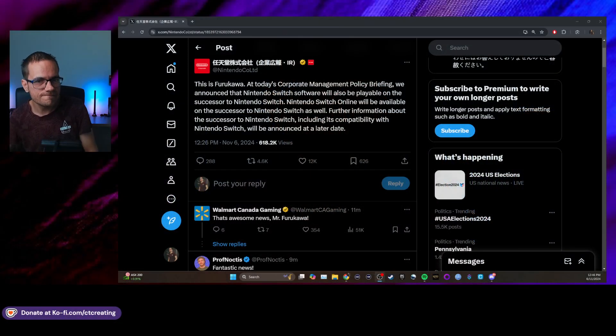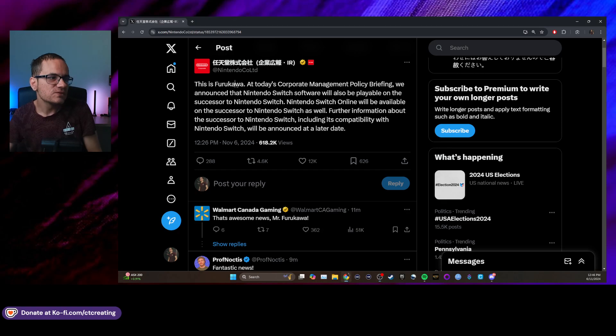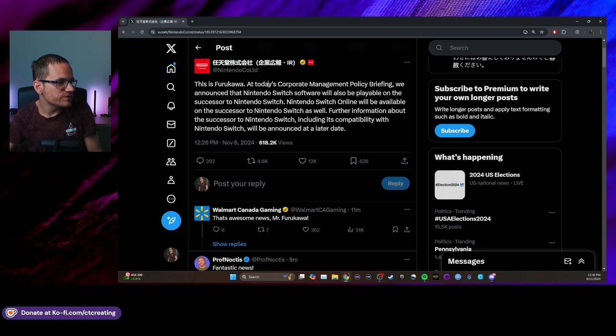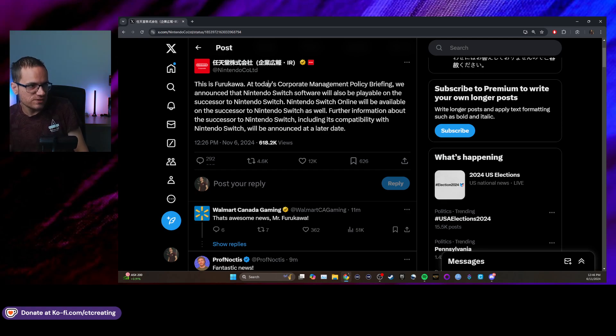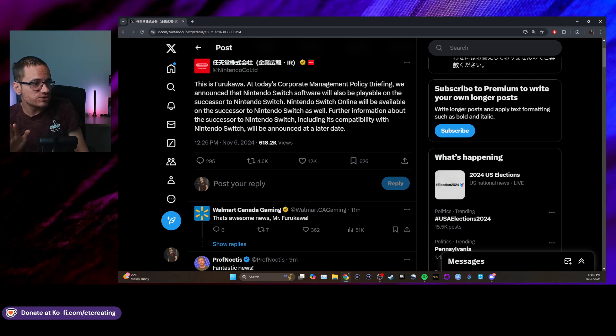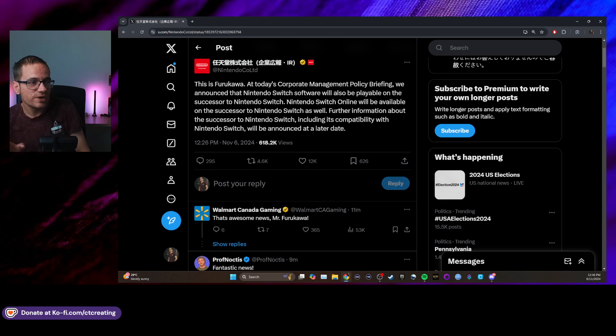There we go. Fukushima, probably got that wrong, but he says that the Corporate Management Policy Briefing announced that the Nintendo Switch software will also be playable on the successor to the Nintendo Switch.